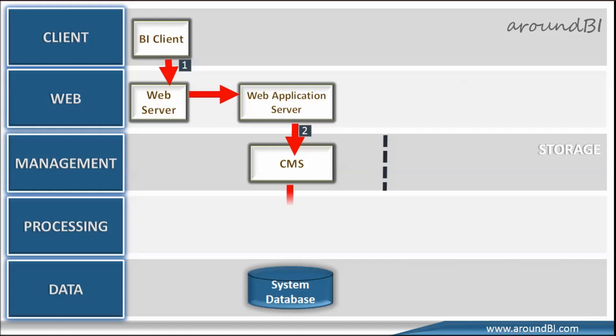CMS compares login information with information stored in system database. Please note that CMS system database stores BI platform information such as user information, server, folder, document, configuration and authentication details.